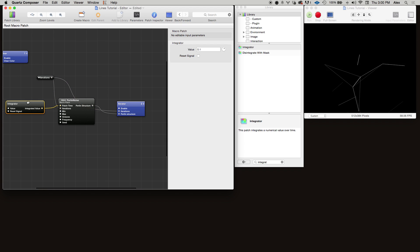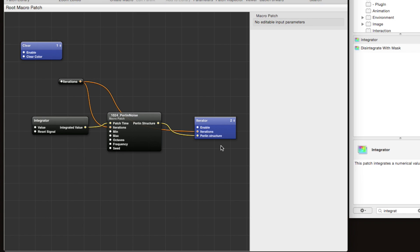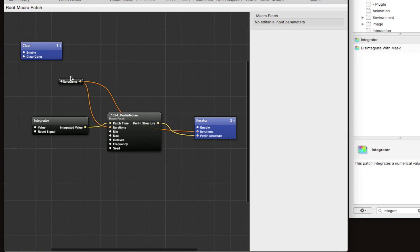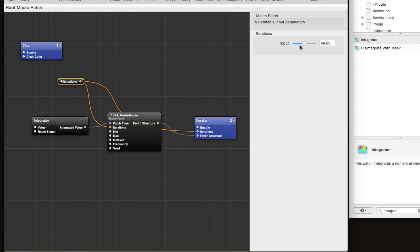There comes a time when you're working on a Quartz Composer composition where you have something that's looking really cool and it's time to start figuring out which parameters you want to modulate in your composition. So that when you import it into software like VDMX or Resolume, you'll be able to control those parameters. One idea for a parameter that we could control is the number of iterations—you can imagine like if you had a MIDI controller where you could control the number of points, that'd be pretty cool.